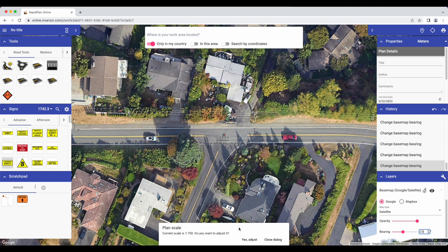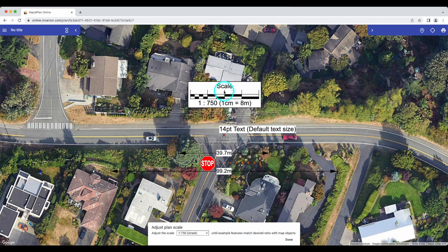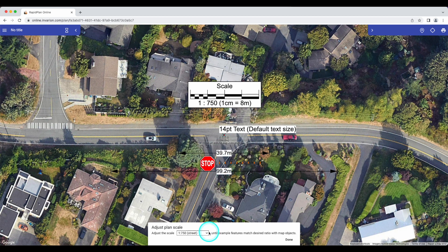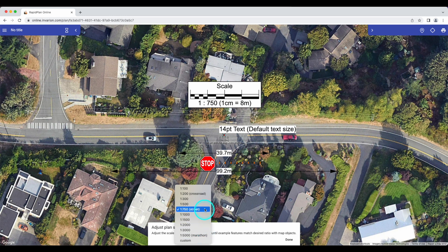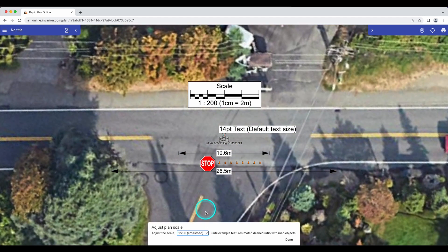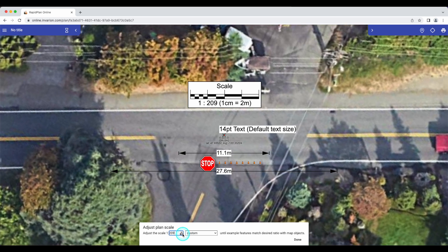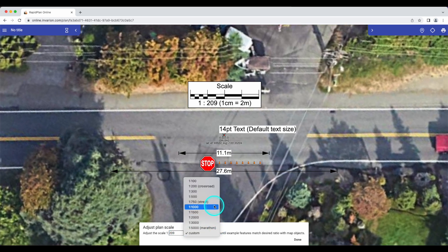To adjust the scale, click the 'Yes Adjust' button in the dialog box at the bottom of your window. Here we see some example plan objects on the map to give us an idea of how large our plan objects will appear in relation to the map. We see a drop-down field with some preset scale options and indications of what scopes of work are most suitable for that scale, and we also have the ability to enter a custom scale or use the up and down arrows to adjust it to our needs. Once you've found the scale you'd like to use, just click Done.